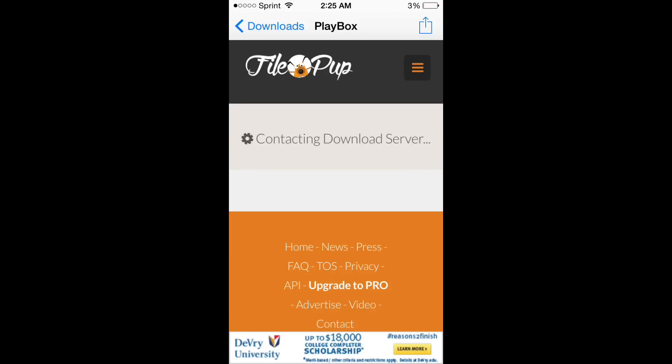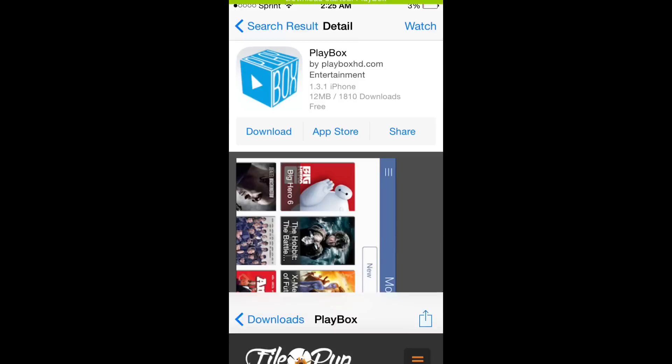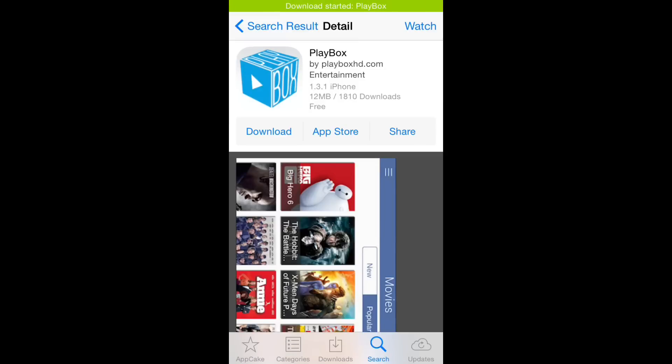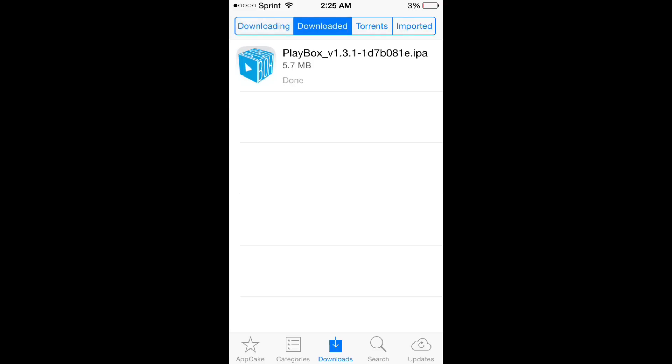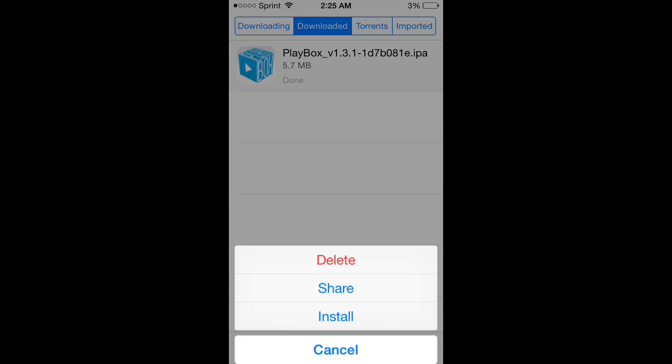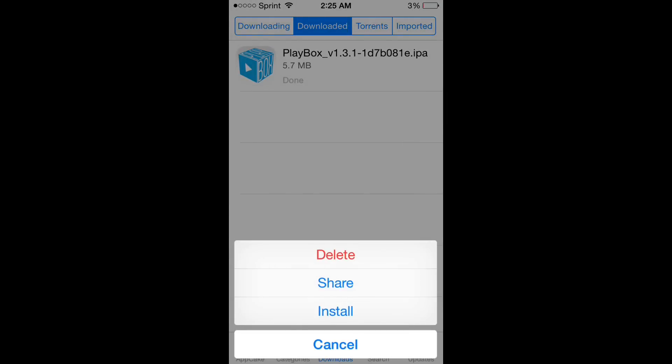And it'll contact the download server. Download started. And you can go check on your downloads. It'll be downloading. And I've already got it downloaded, so I'll just cancel this download and show you how to install it.